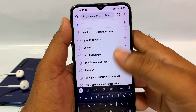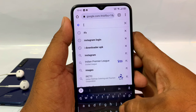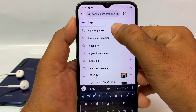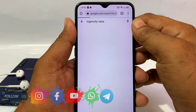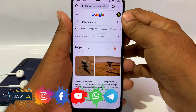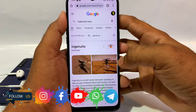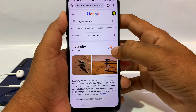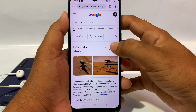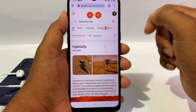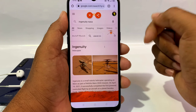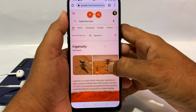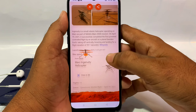First, you have to open the Google browser. Search for NASA and it will search automatically. You can see a shadow on the side of the screen.